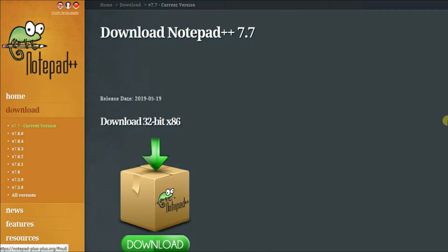Hello, welcome to Davos CIT. Today I am going to show you how to download and install Notepad++. Notepad++ is a source code editor which supports several programming languages.